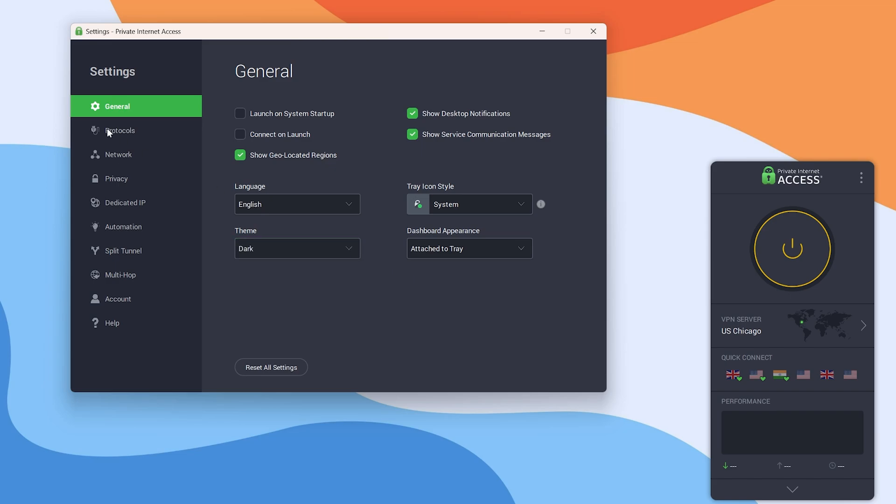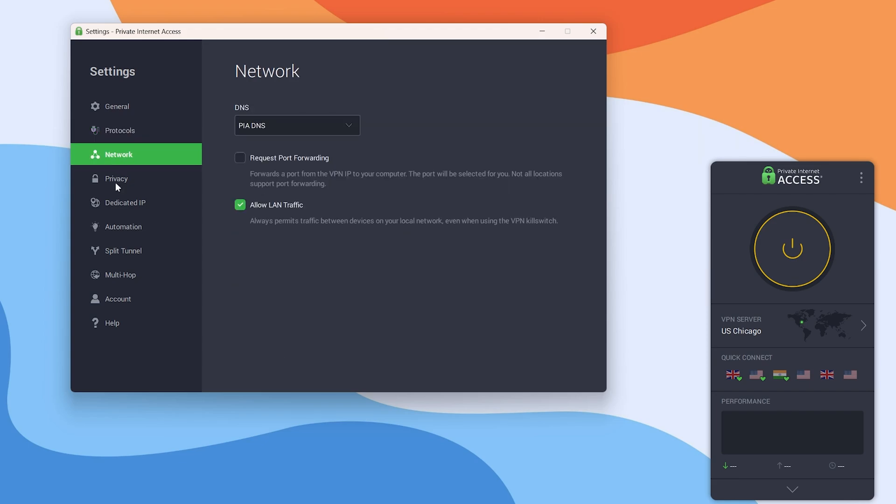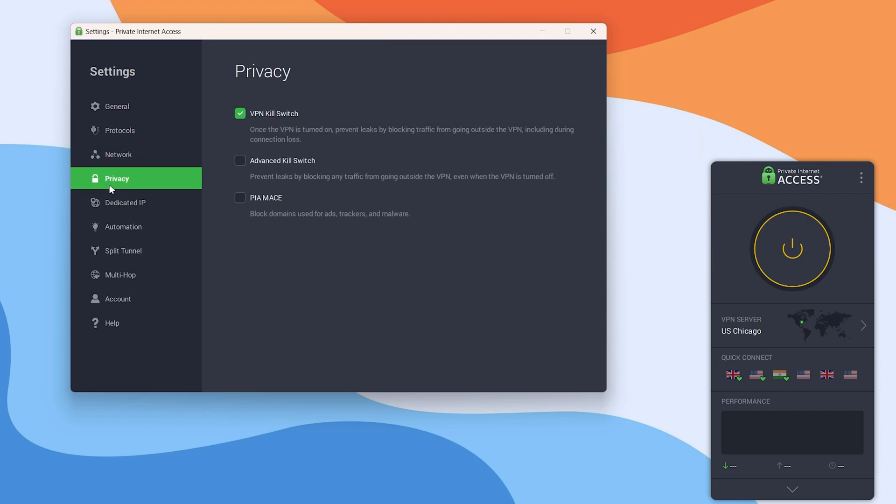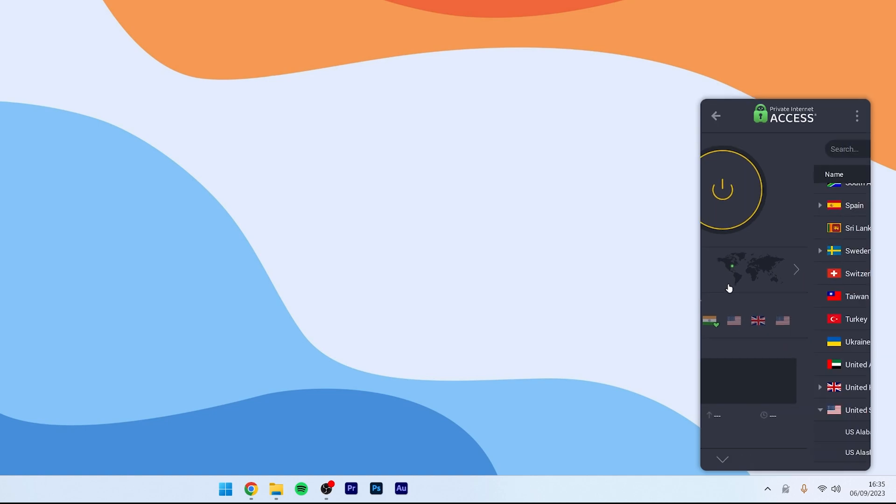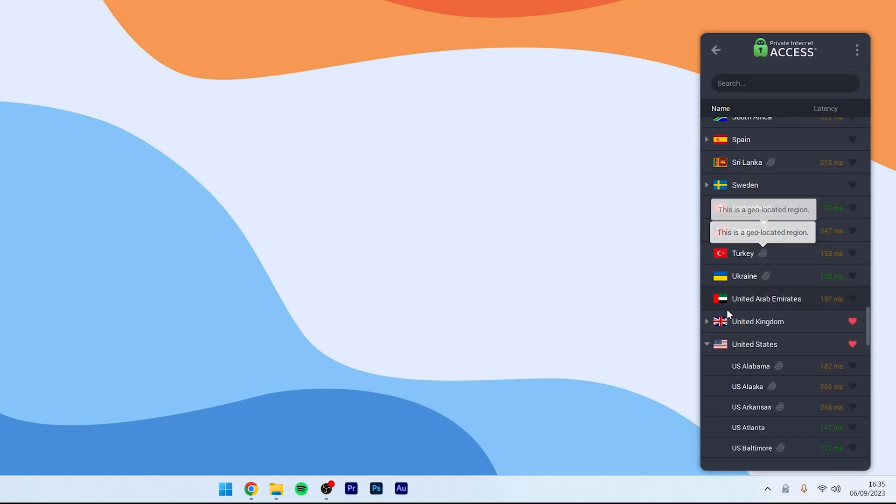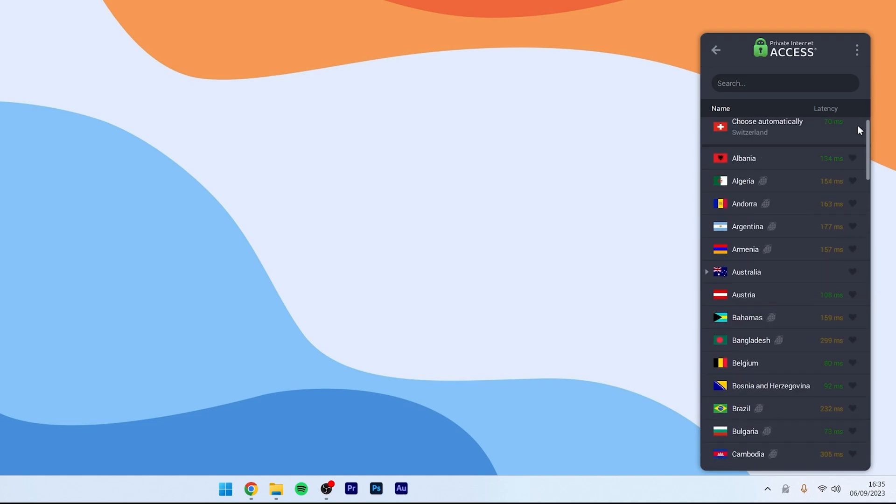You'll also have access to the different protocols and other such network options and privacy options if you wish to go through all of these. To actually use the VPN, all we need to do is click on the VPN server option in the middle of the application and then you want to select a VPN server from any of these countries.